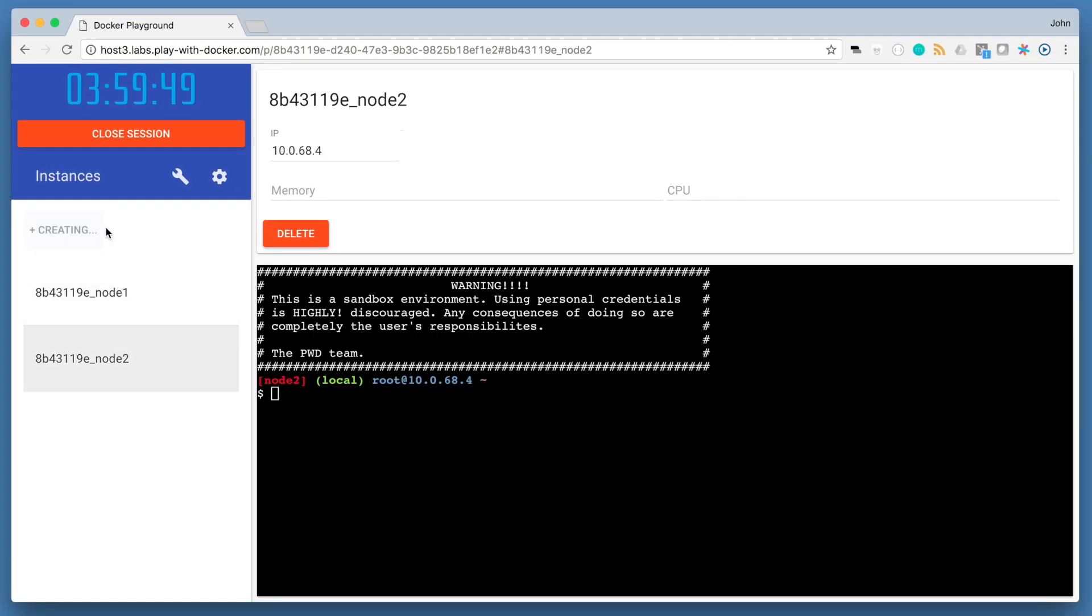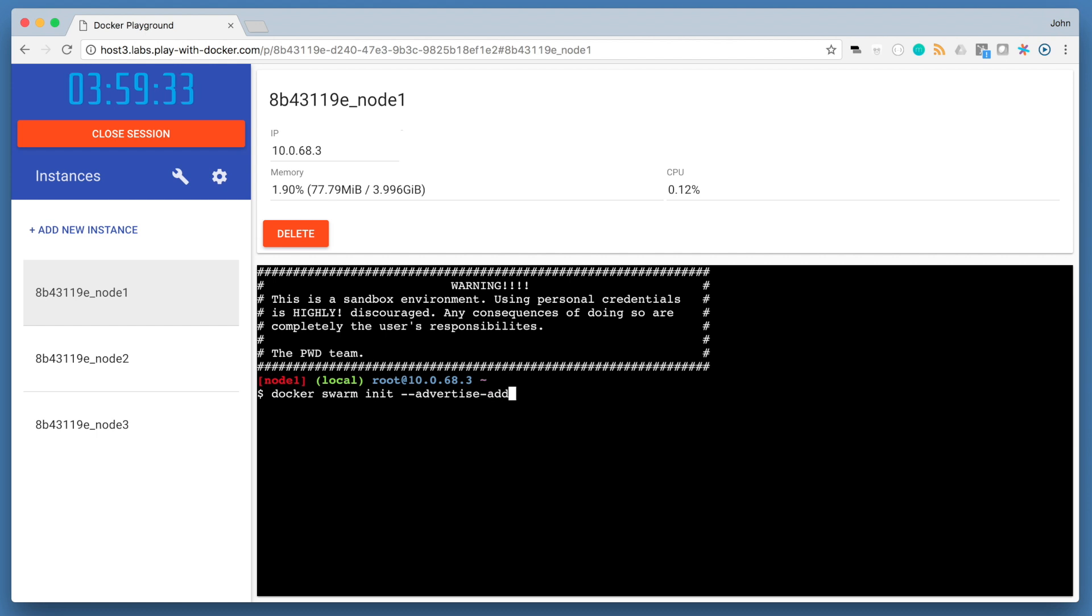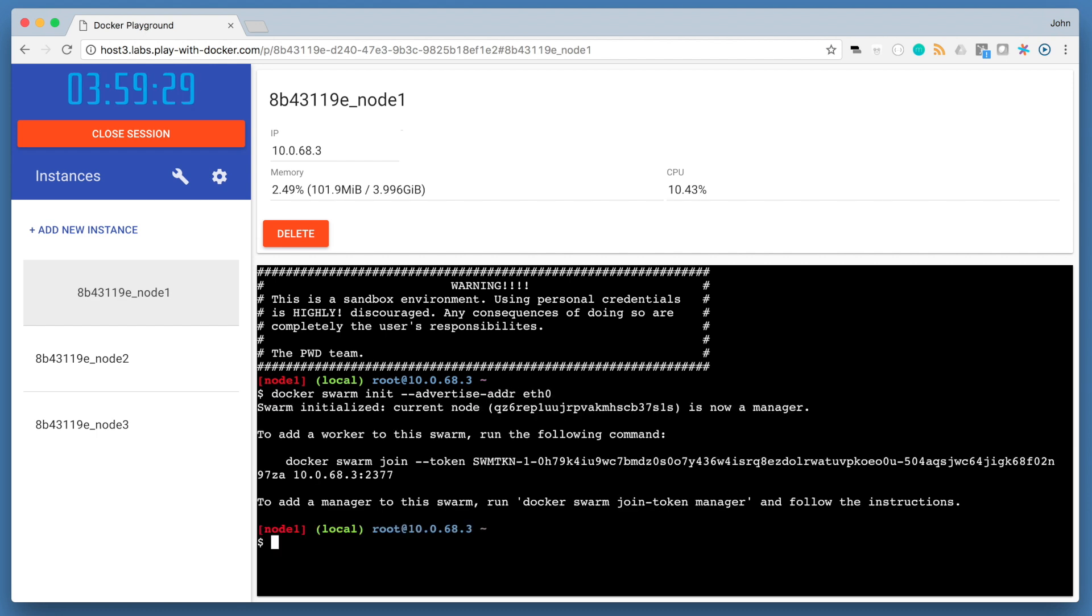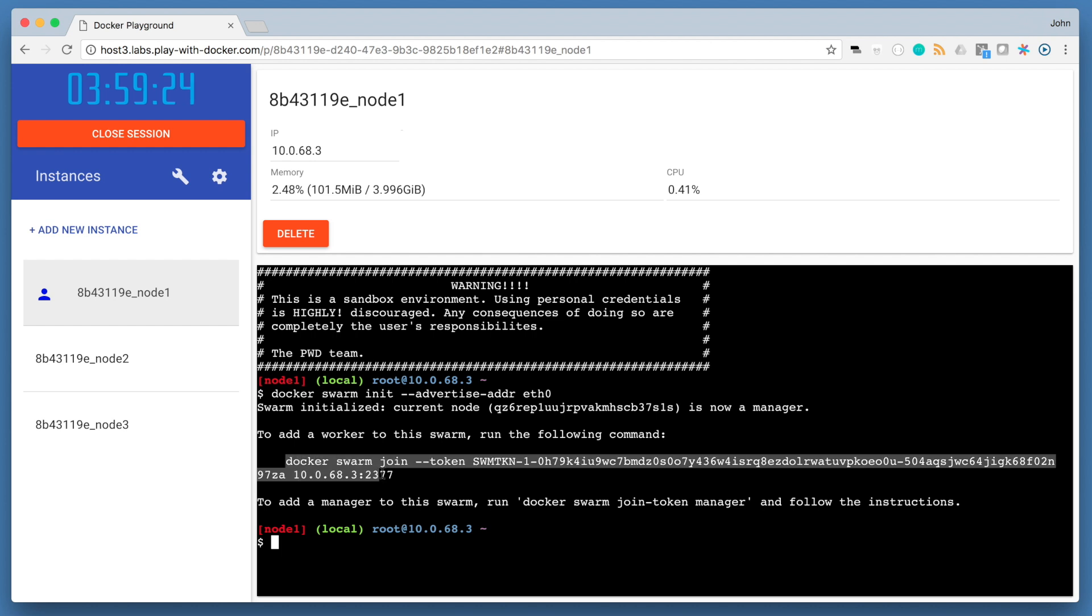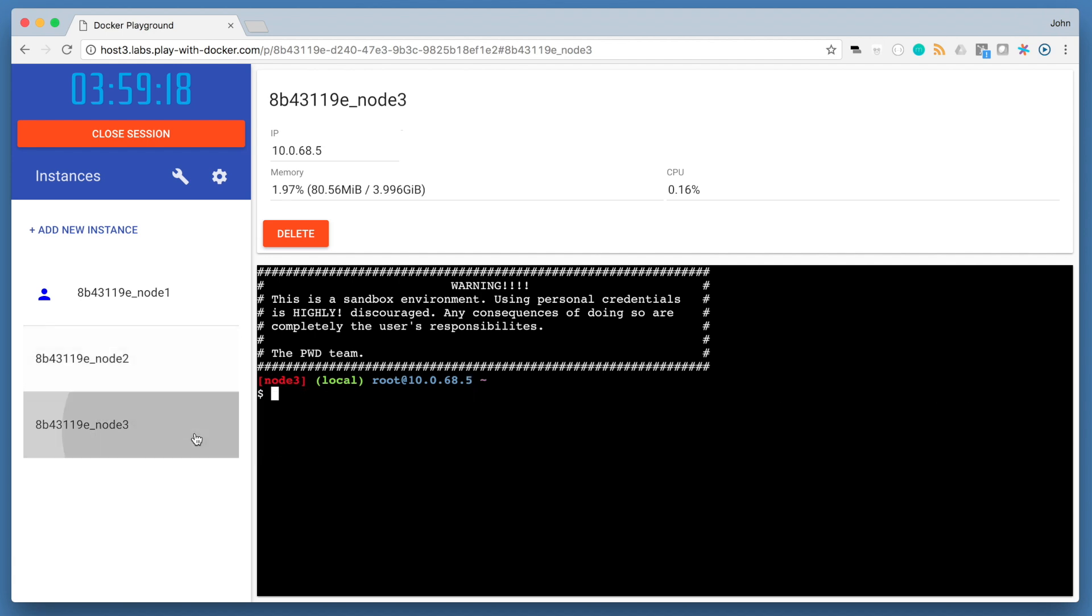Once that is done, click on node 1 to initialize your swarm using the Docker Swarm init command. The Advertise Address flag indicates the network interface that we want this node to listen on for join requests from other nodes. Now, in your other two nodes, node 2 and node 3, copy the Docker Swarm join command that's outputted to the console.